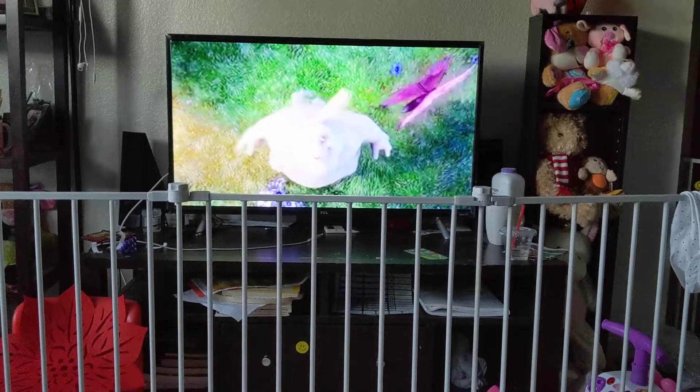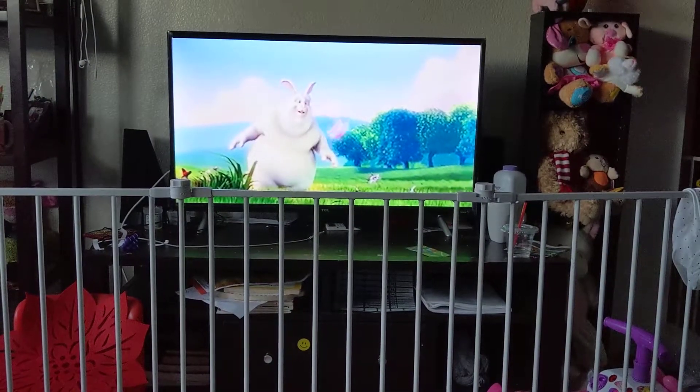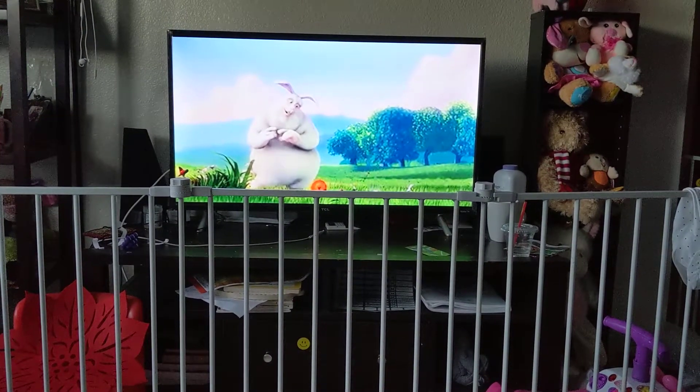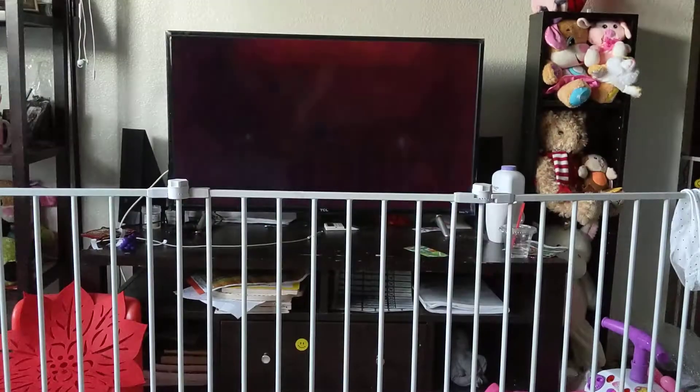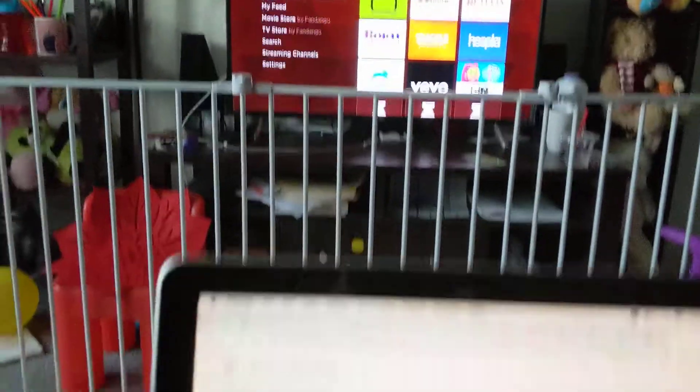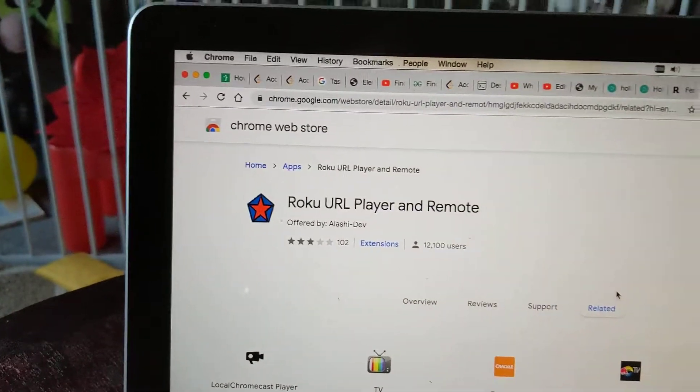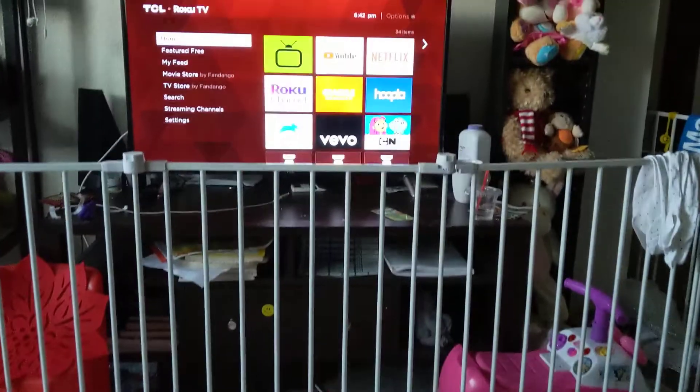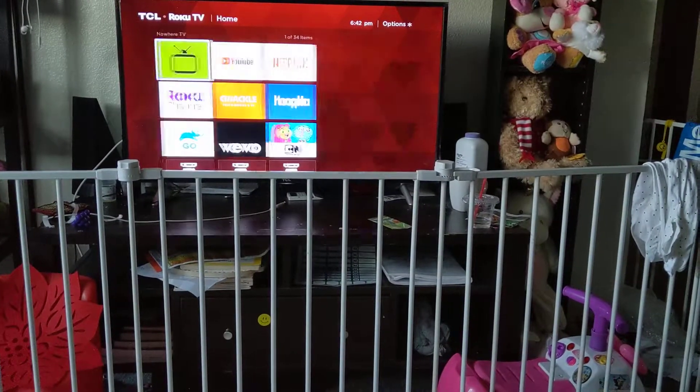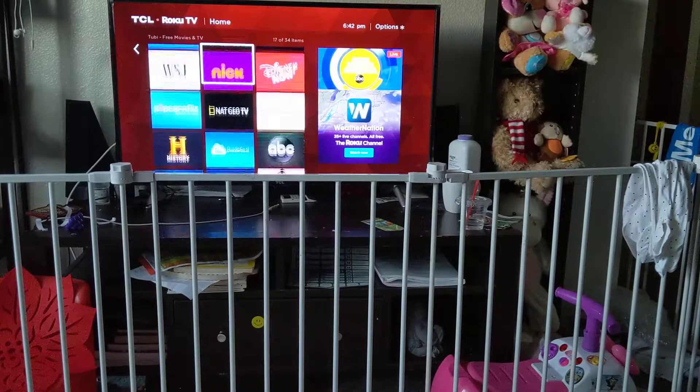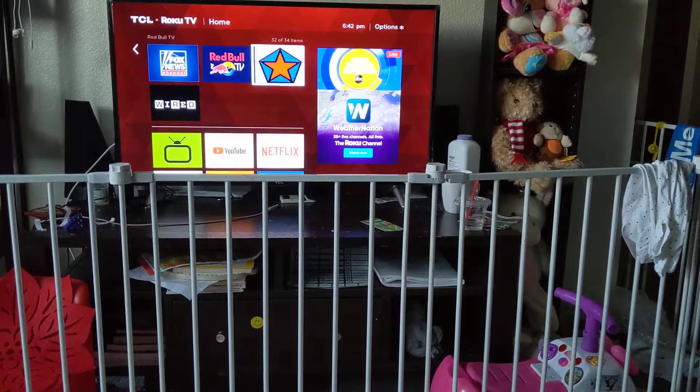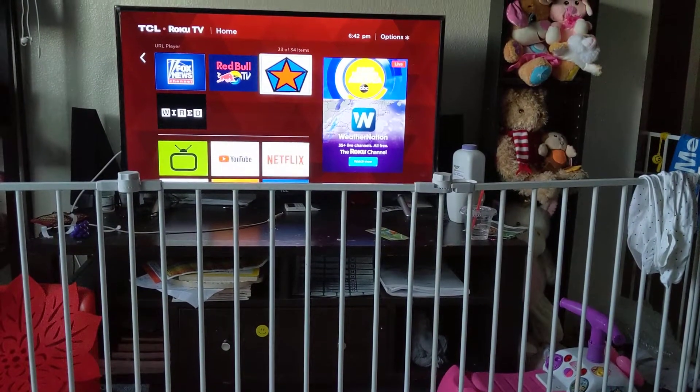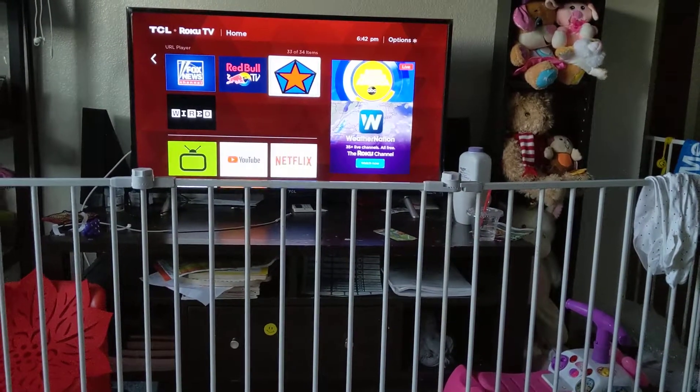Look, you can see the video is being streamed into my Roku TV. So this is a very simple trick, but for this you will need to have this Roku URL player app installed in your TV. In my case, it is installed. So this is the app that needs to be installed in your TV.